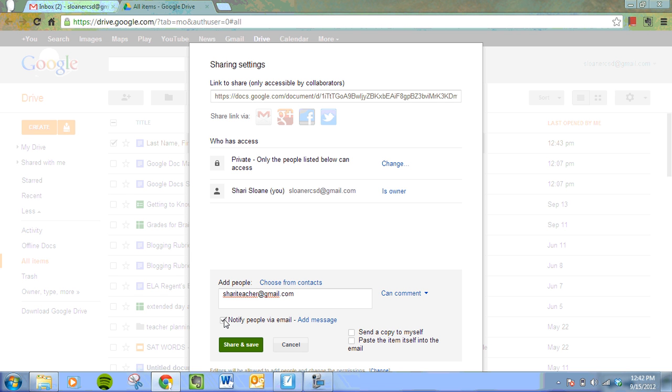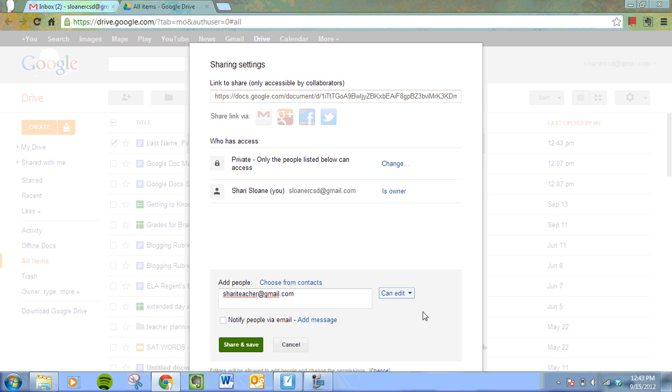We're going to uncheck that. And right now your teacher can only comment. You may want to change that to edit, because of course you do want to share this with your teacher. And you might want her to be able to edit and comment. And we're going to press share and save.